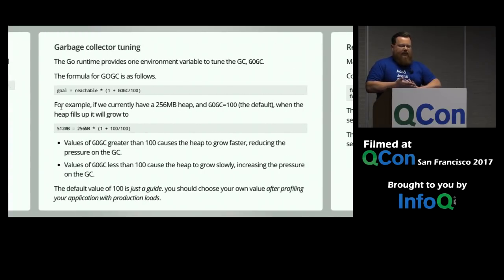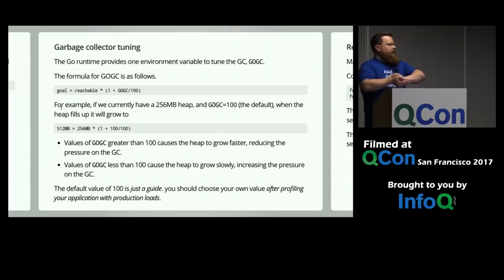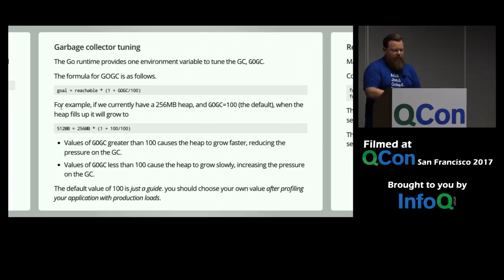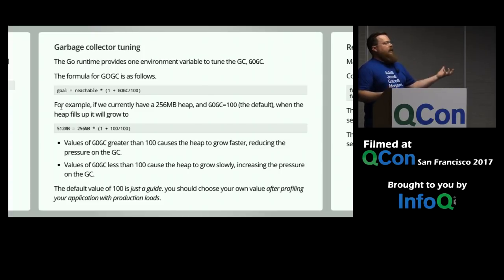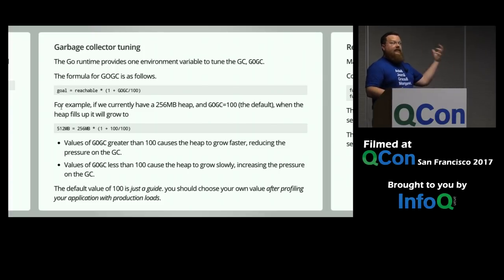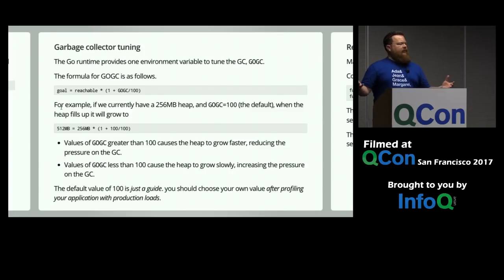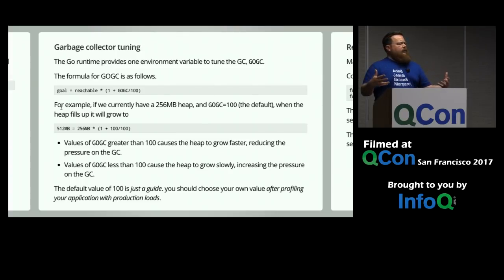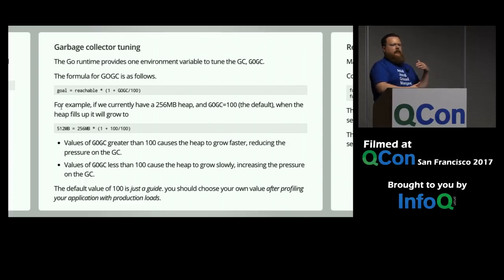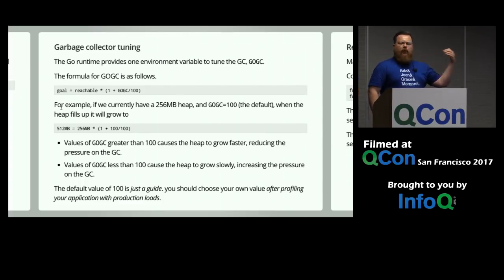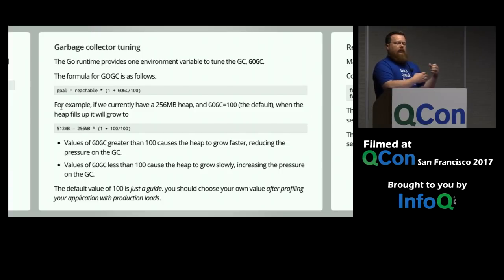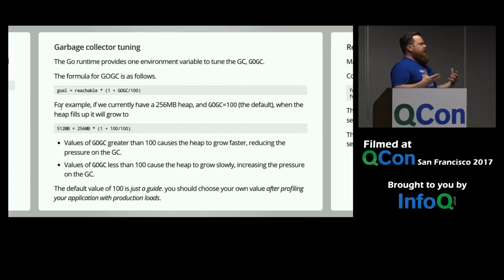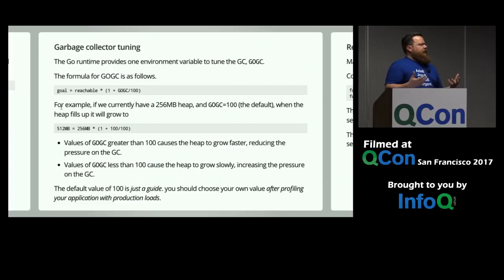Okay. The garbage collector provides you exactly one variable to tune its operation, which is effectively the size of how much should the heap grow. The default value is 100, which means it will double every time. If it needs to grow, it will double itself. If you set that value higher than 100, it will grow larger every time it needs to with the view that hopefully this will reduce the number of times you have to grow. If you set that value smaller, it will cause the garbage collector to run more frequently, maybe keep the heap under control, and maybe use less memory. There's no real, I mean, 100 is the default, but really it's up to you to profile and choose the best value for your application.